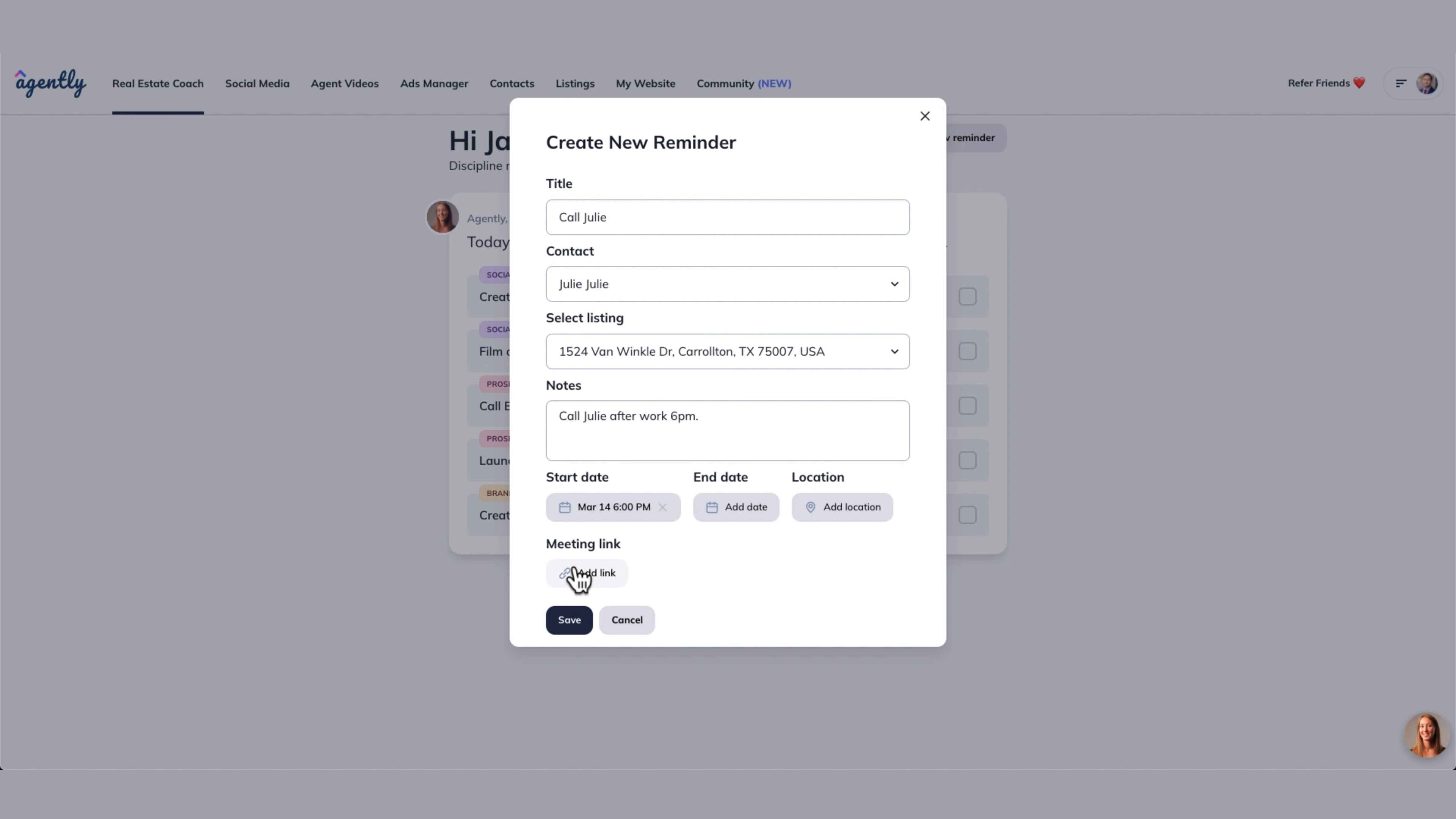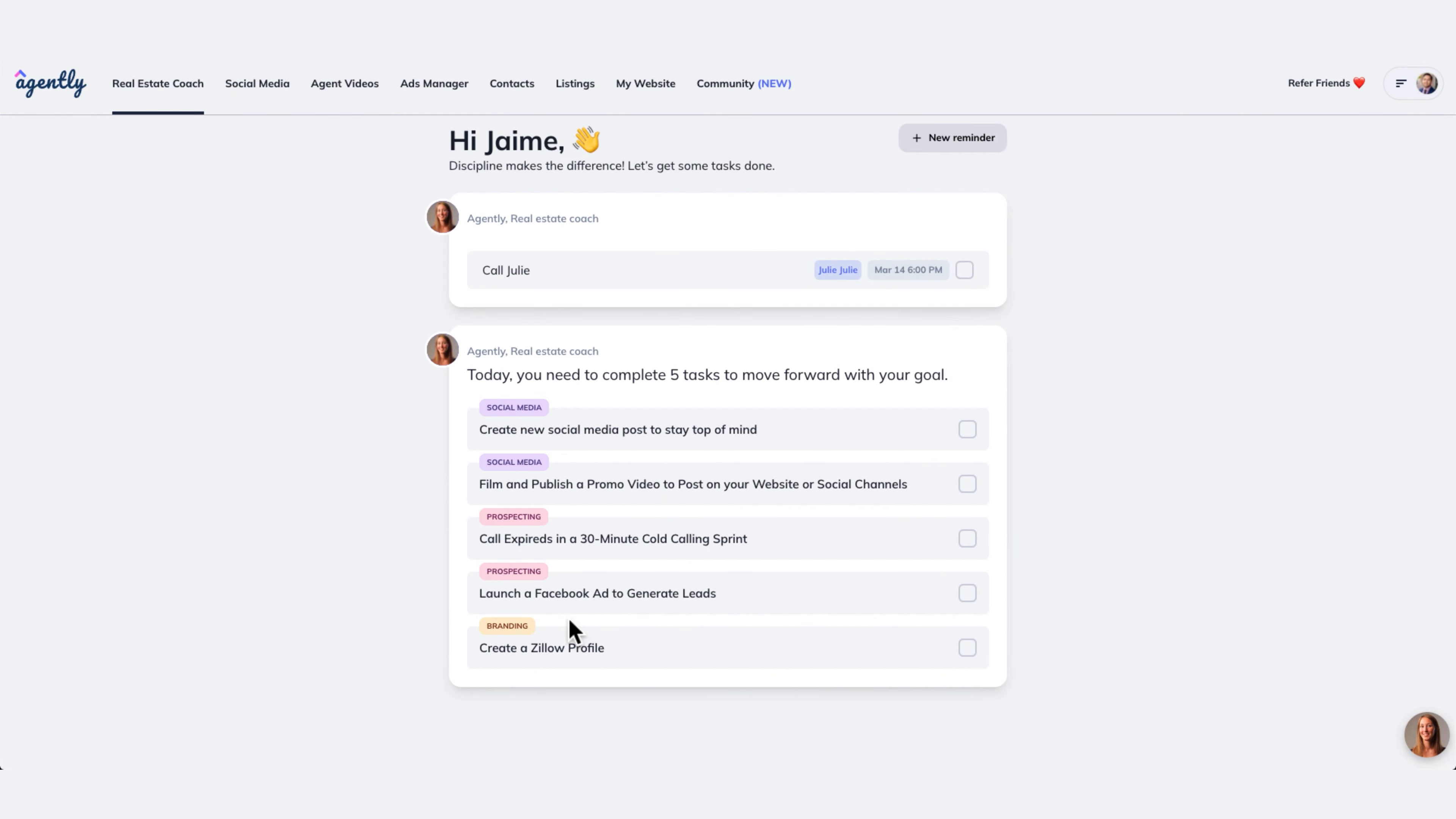But given that this is going to be a regular phone call, we don't need it. So we're going to save it. And now this is going to be a reminder for us. So we always remember to call Julie when we need to.